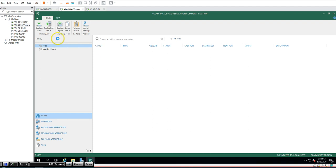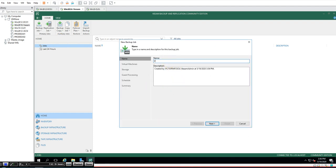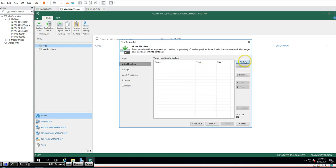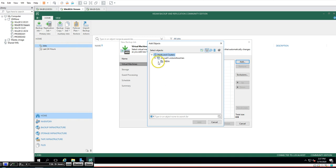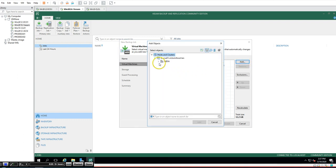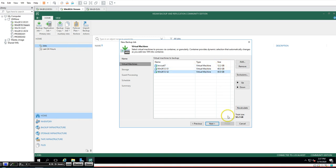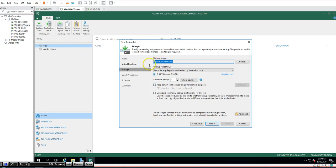Go to Home and create a new backup job for Virtual Machines. Name it 'VMware VMs Backup' and click Next. Click Add and you can see our VCSA is listed — I'll add all three virtual machines to the backup job. You can see the size of each VM. Click Next, select the storage — we have only the local backup repository. Set the retention policy; I'll change it to 15 days of restore points. Click Next.